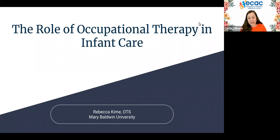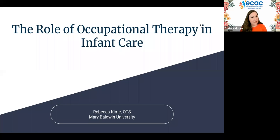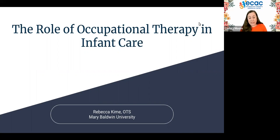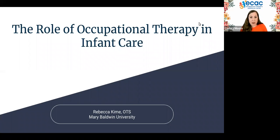We are recording today's webinar, and by the end of the day tomorrow — it may be sooner — I'll send out a follow-up email with a link to the recording, the slides, a certificate of attendance, and Rebecca's created a handout that I will also share in that follow-up email.